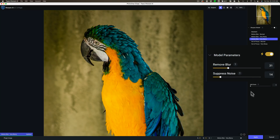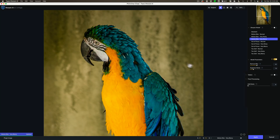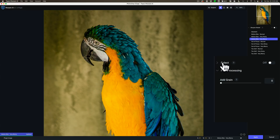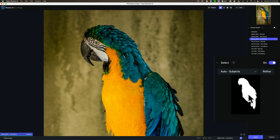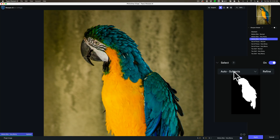One of the improvements introduced in this version of Sharpen AI is a better Select algorithm. Select is masking — when I turn it on, it will automatically find the subject in the image. You can see by looking at the mask that it found the parrot. Wherever it's white is where sharpening is applied; wherever it's black, no sharpening is applied. We don't want to sharpen the blurry background — that should stay blurry. We just want to sharpen the subject, the parrot or macaw. That's one of the improvements in this version: better subject detection and masking.